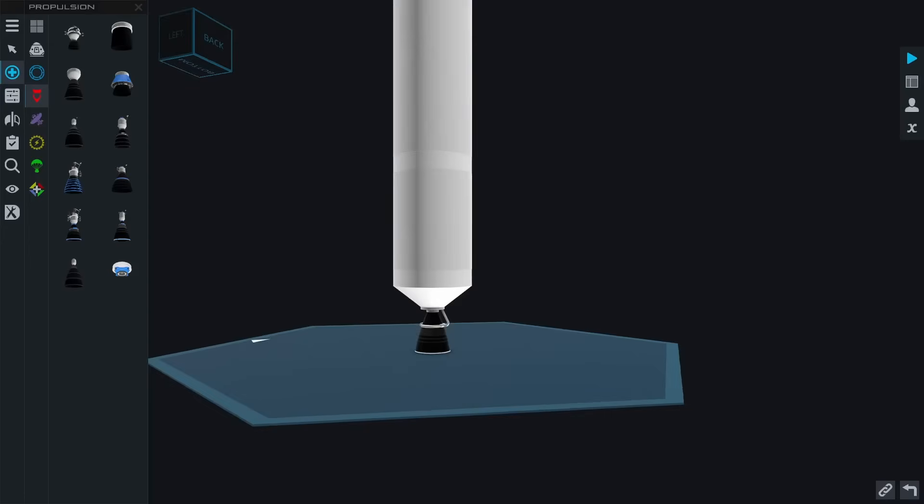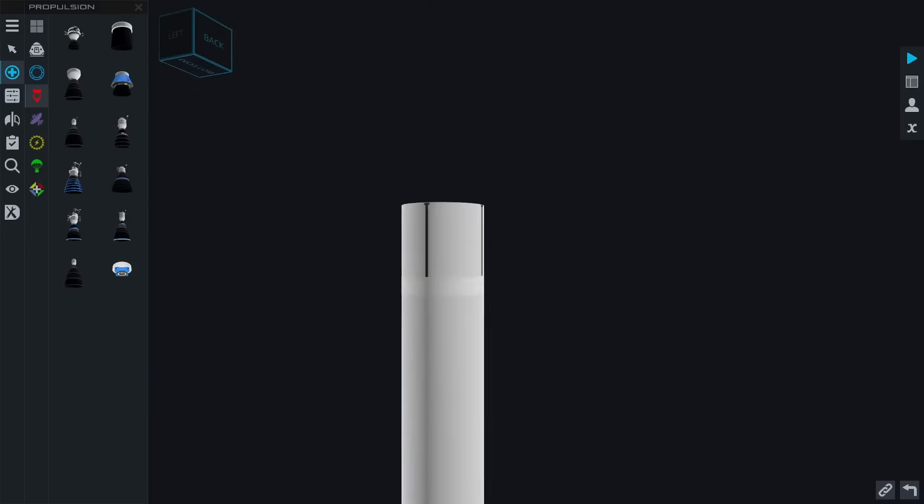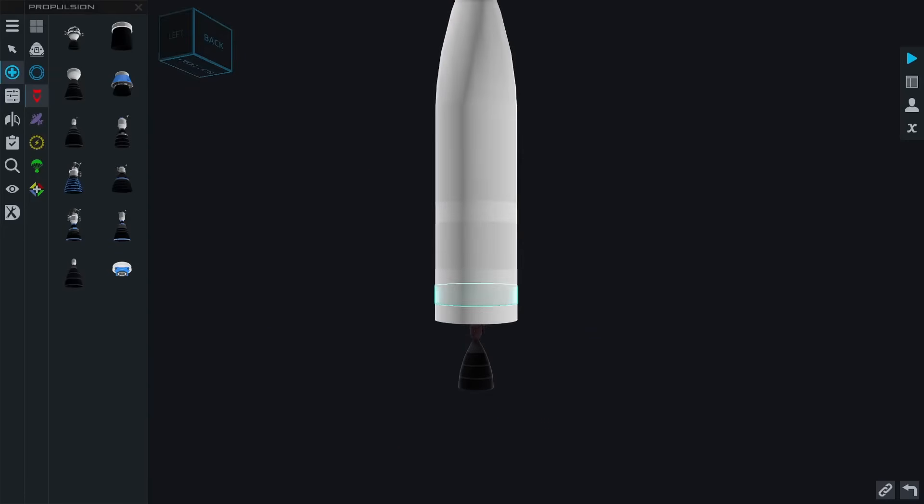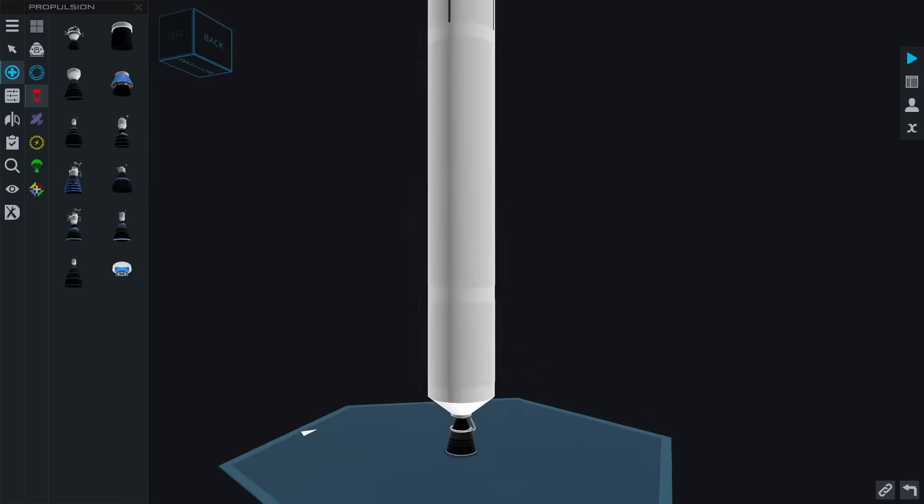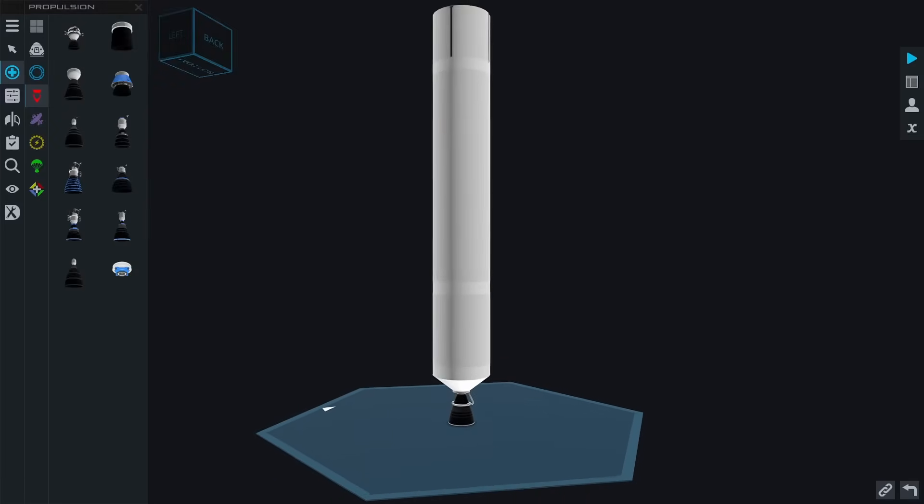I also put them on the end caps of each tank, like this between the interstage and the tank, and between the fairing and the tank there as well, just to really give it a lot more detail and just have more rings showing.